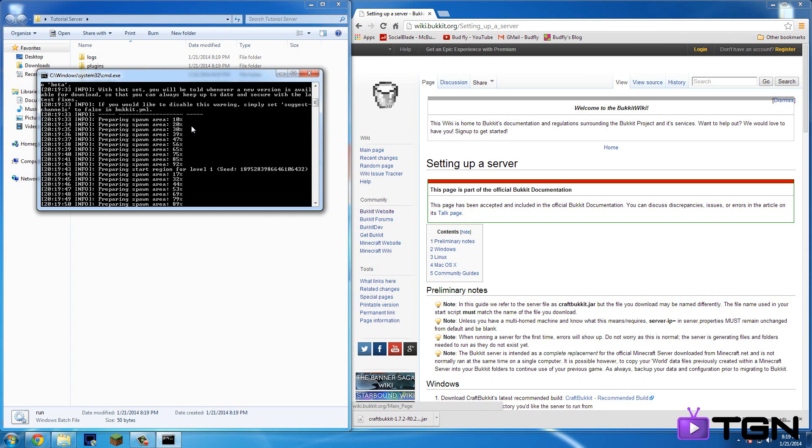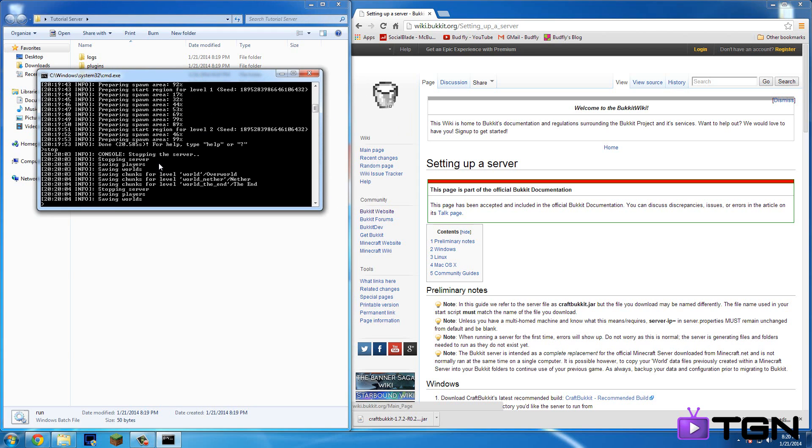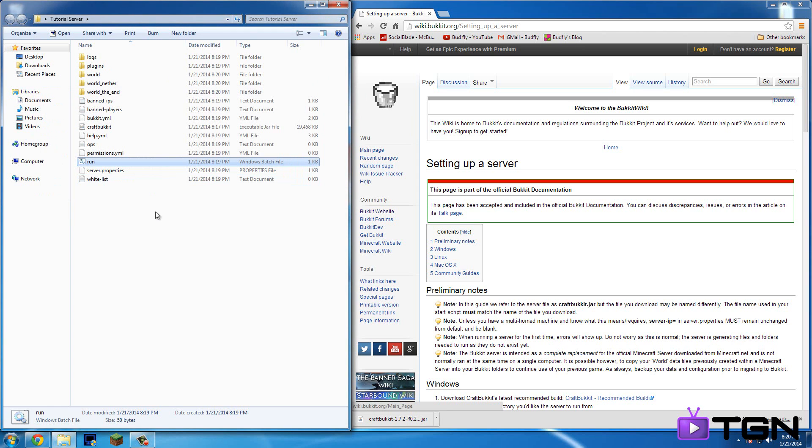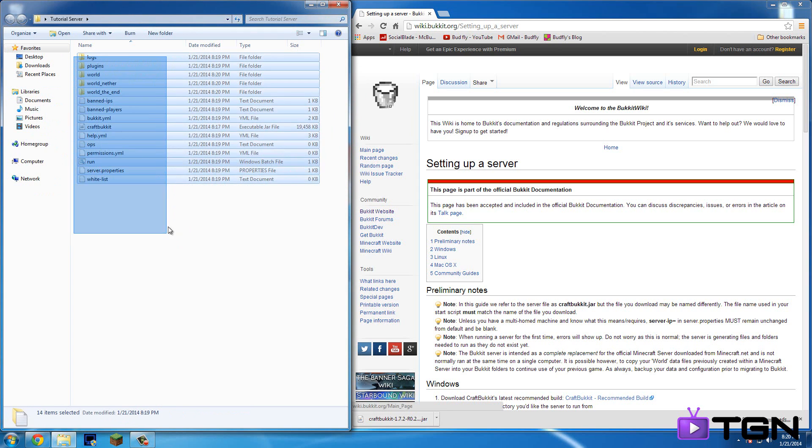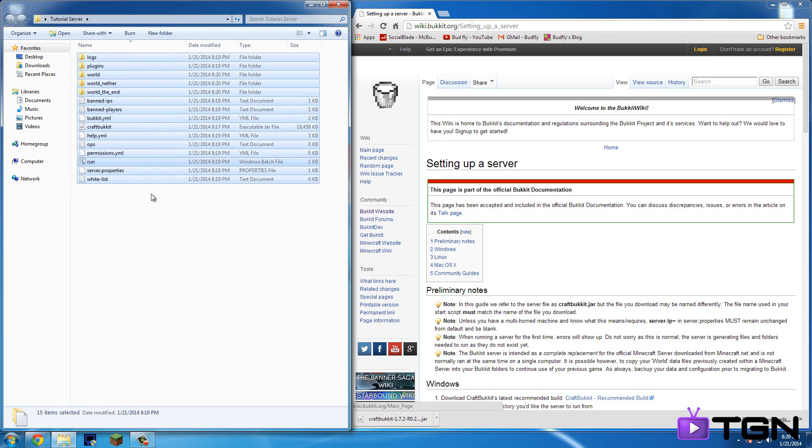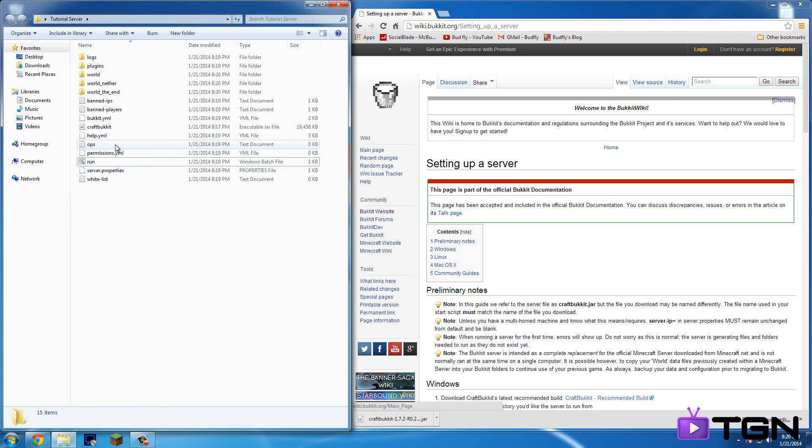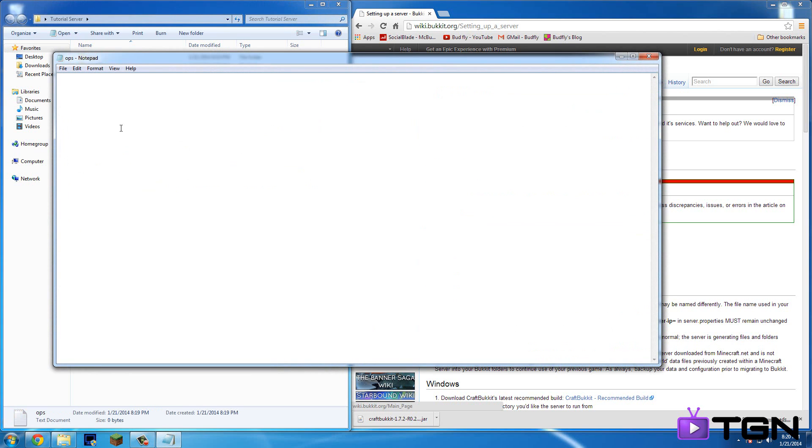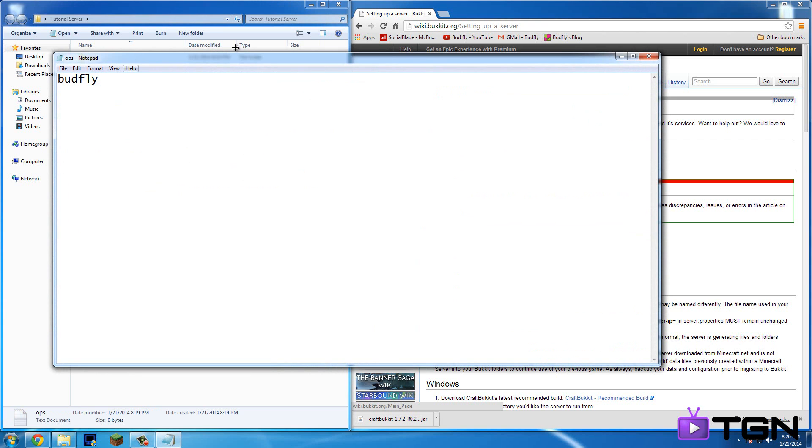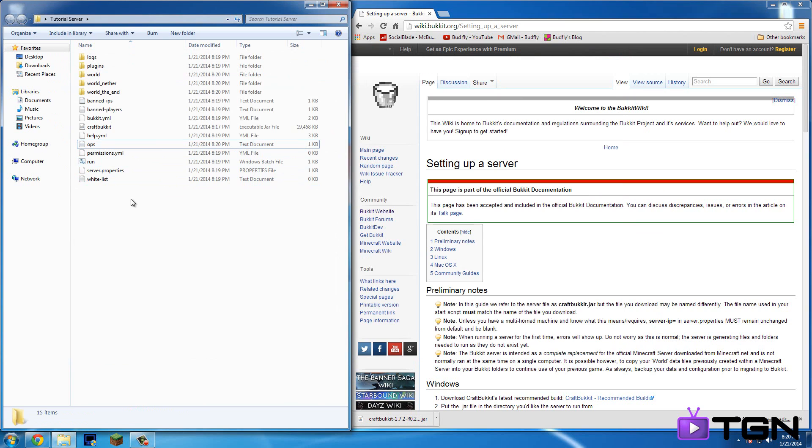Okay so it's all done loading the world. So it says done. You can type in stop. Okay so then it's going to say press any key to continue so just click a random button. Okay so it loaded all these. Okay so what you're going to want to do is go into this ops folder and type in your Minecraft username. So mine is budfly. So then save and exit out. So now you're opt on your server.